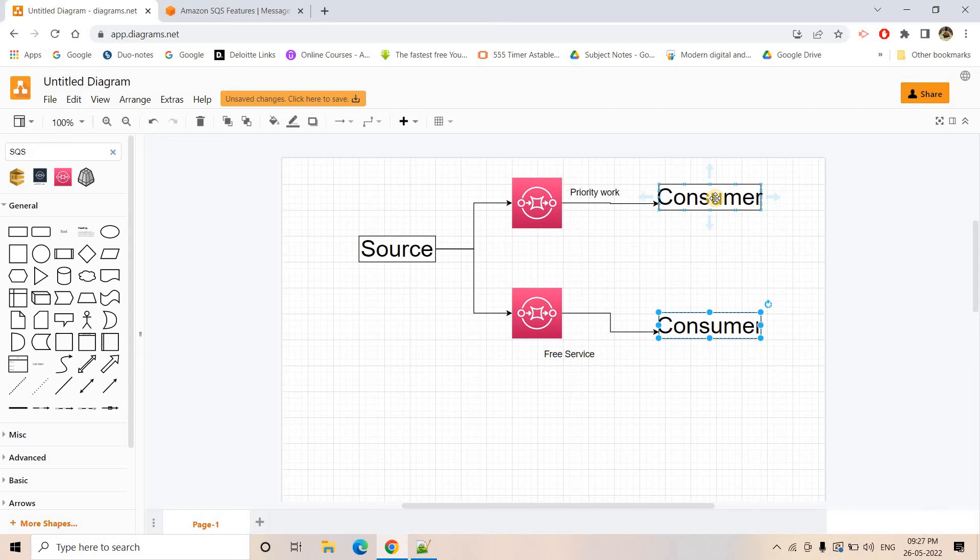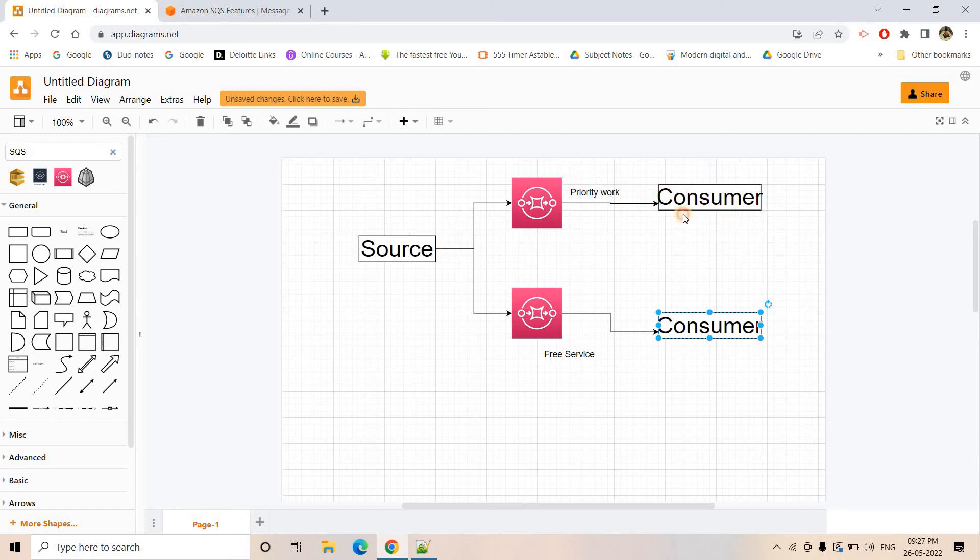If you are using Lambda for serving the request, then we can tune properly the amount of memory what the Lambda is using and the timeout interval to a proper value such that the Lambda can basically respond or serve the request to the paid user quickly. So that kind of stuff we can do.